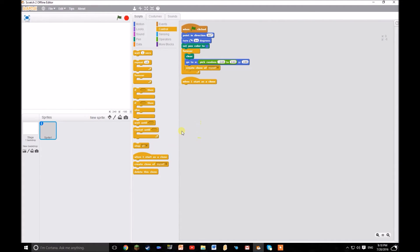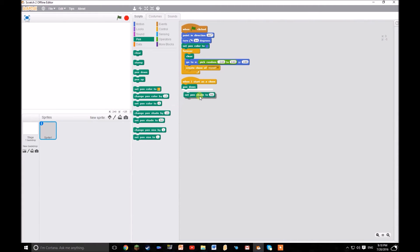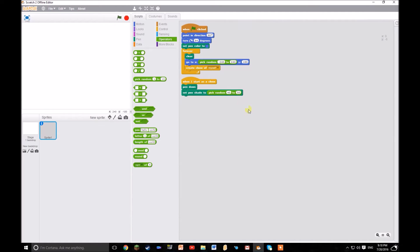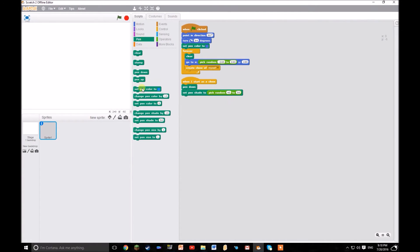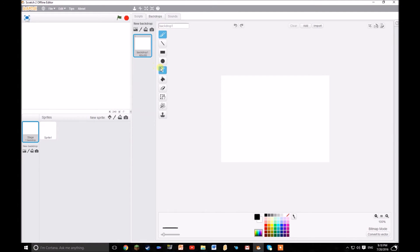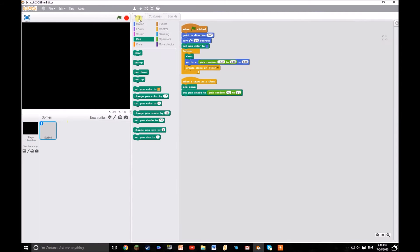Then when it starts as a clone, it wants to put the pen down and set the pen shade, this one right here, to something random between 40 and 50. You can change that depending on how white or dark you want this rain to be. I'm going to go for a gloomy dark colour. So let's add in a black background, shall we? There we go, for our gloomy rain.